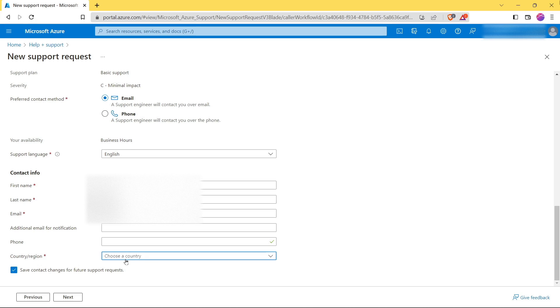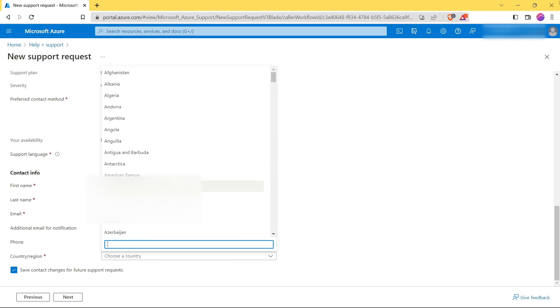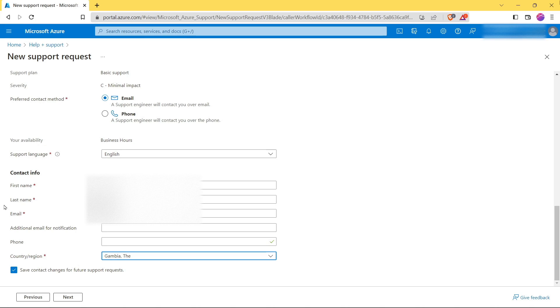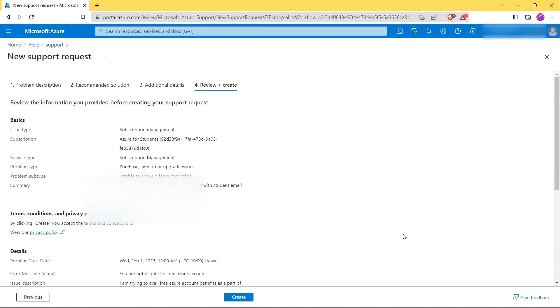Then phone number, if not compulsory. Then you have to select the country or region. From here you can select the support language - I will keep it as English. And then click on Next. Now review all the information from here and click on Create.